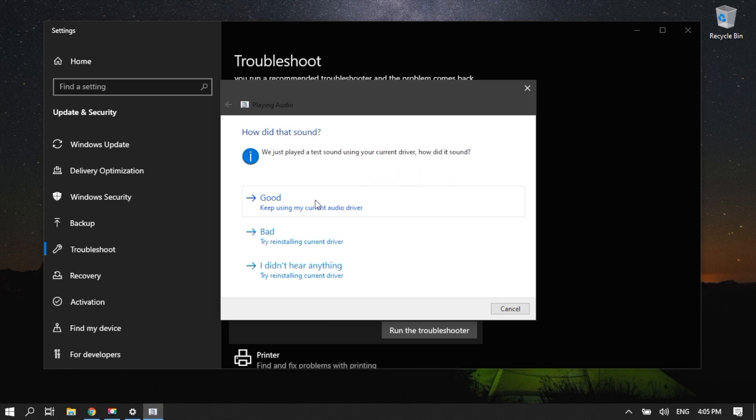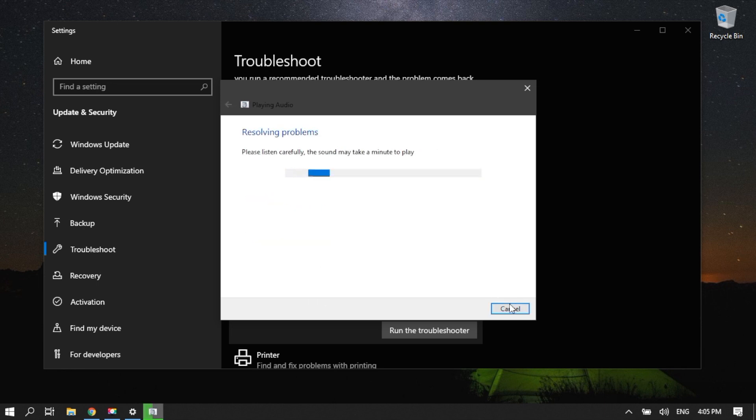If you didn't hear a sound, click I didn't hear anything. This will prompt Windows to reinstall the audio driver. Follow the instructions on the screen to continue troubleshooting.